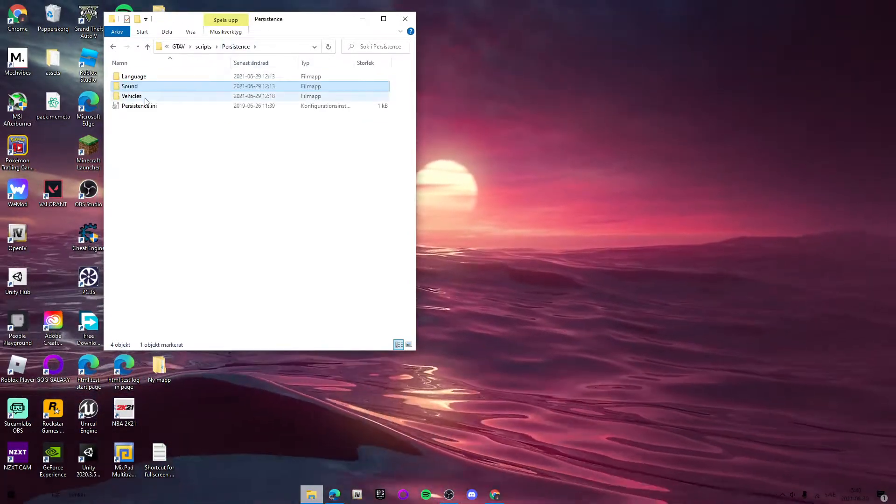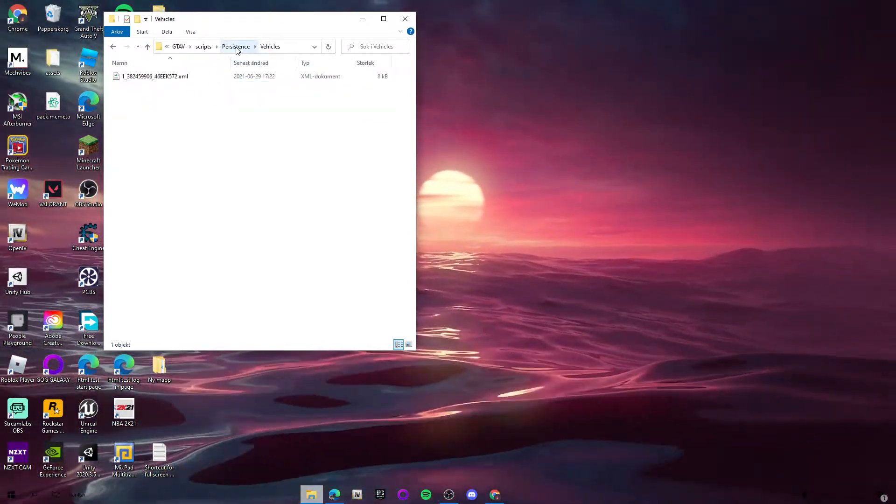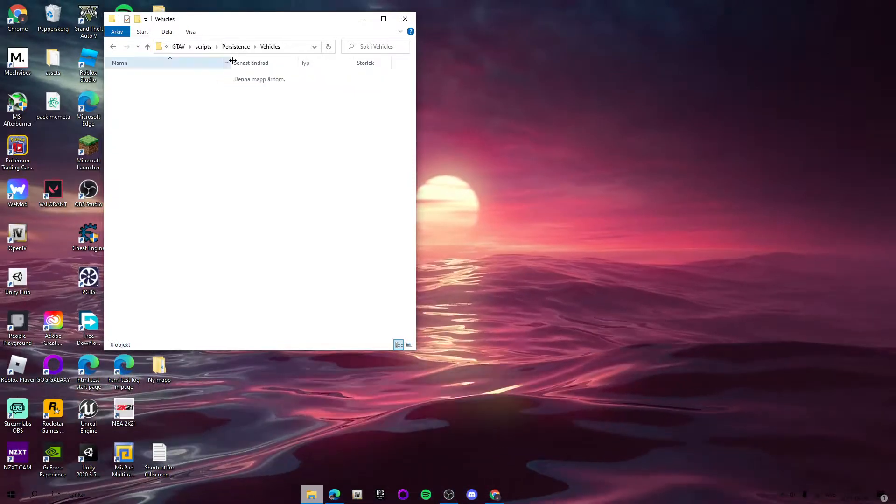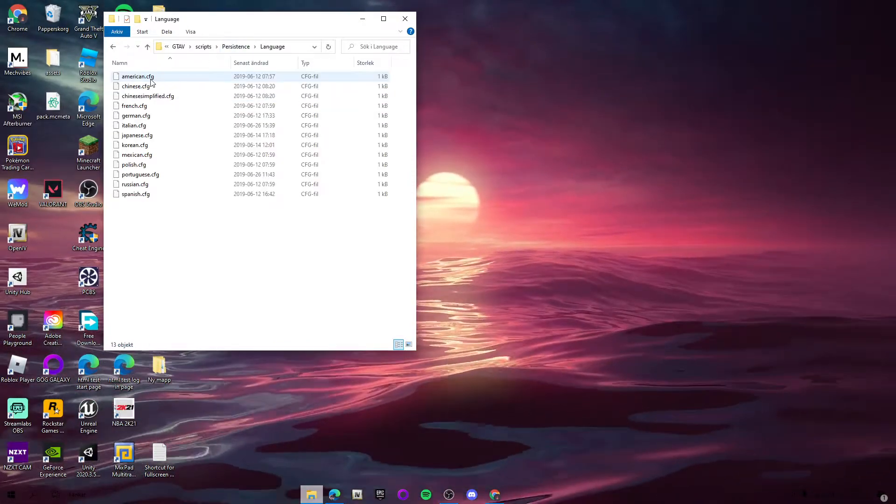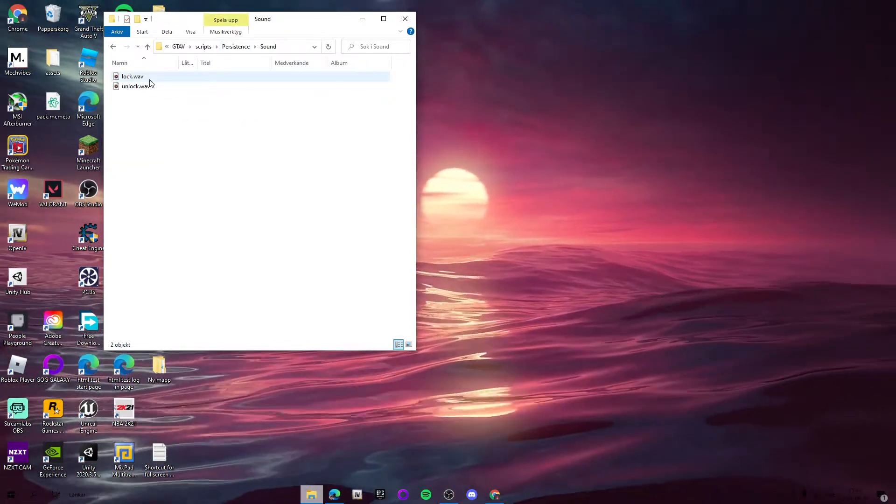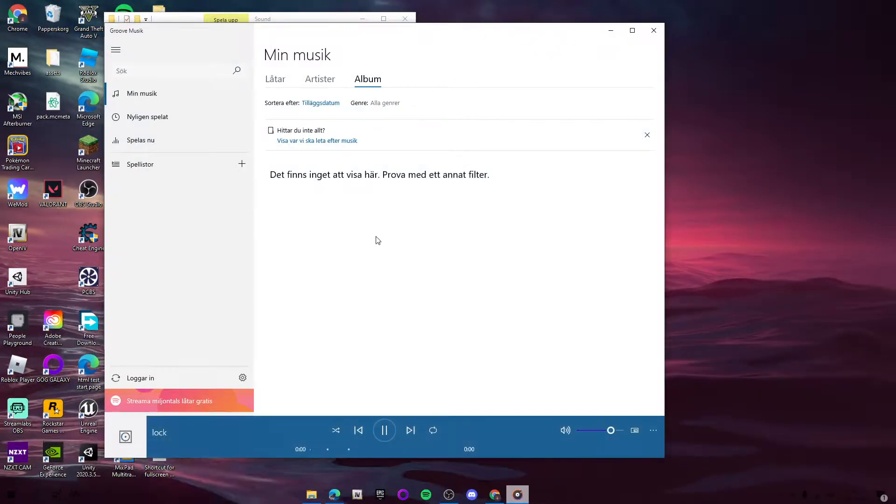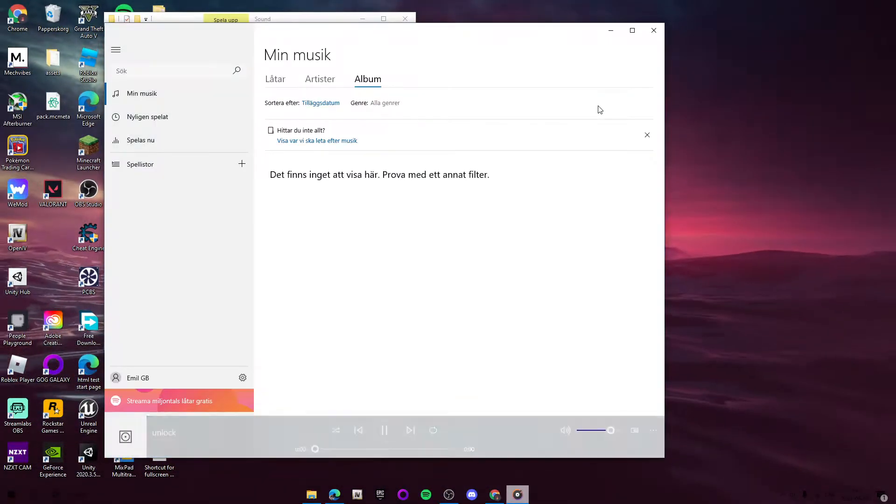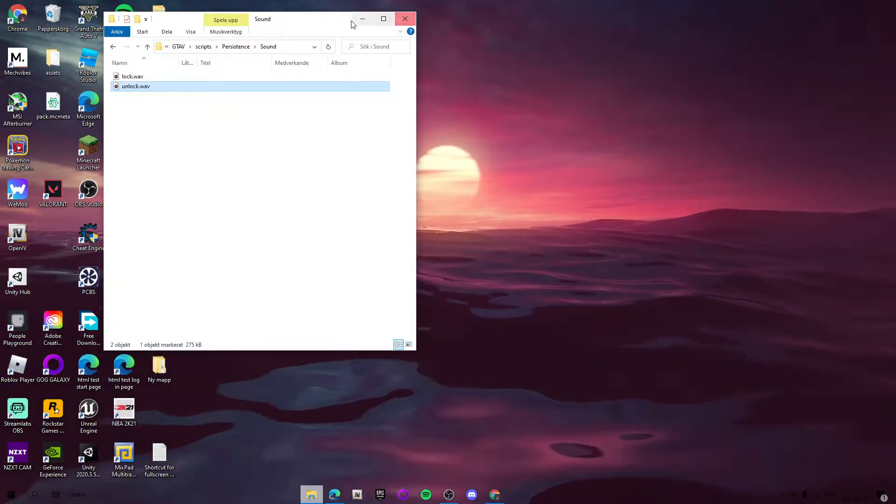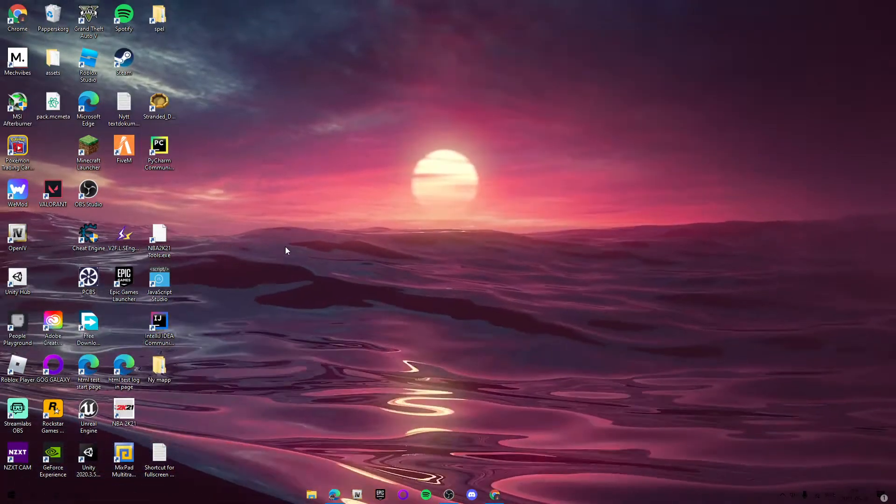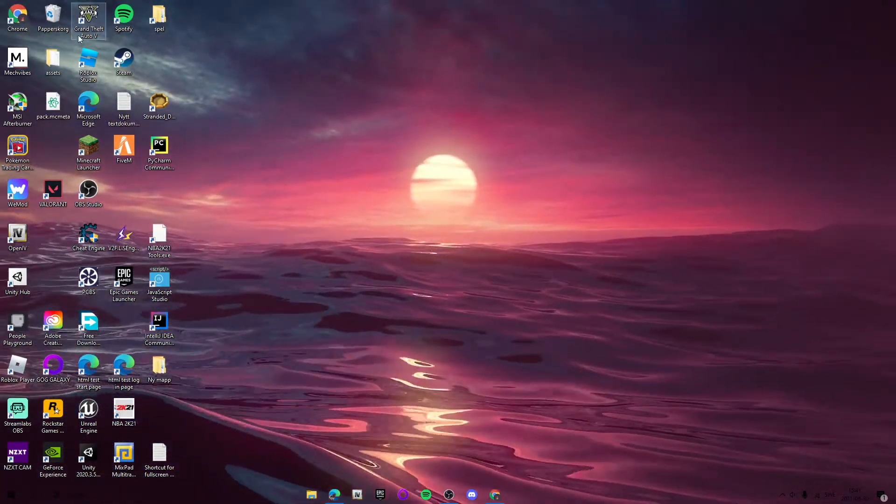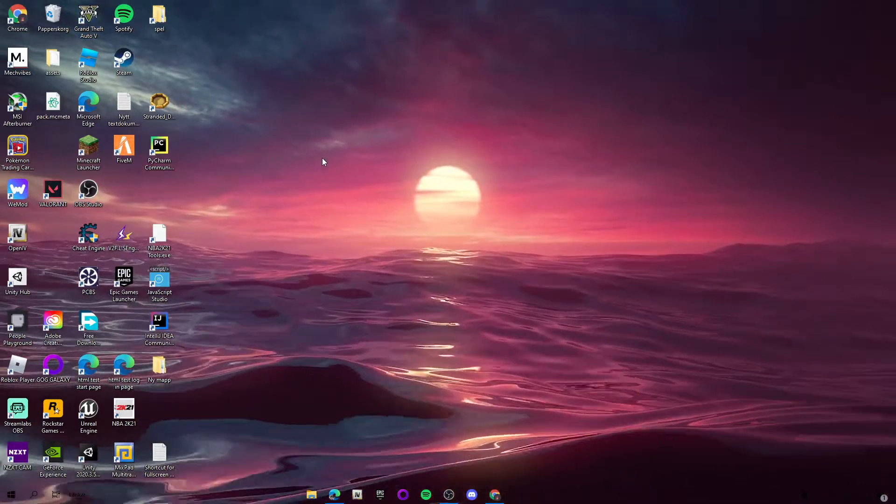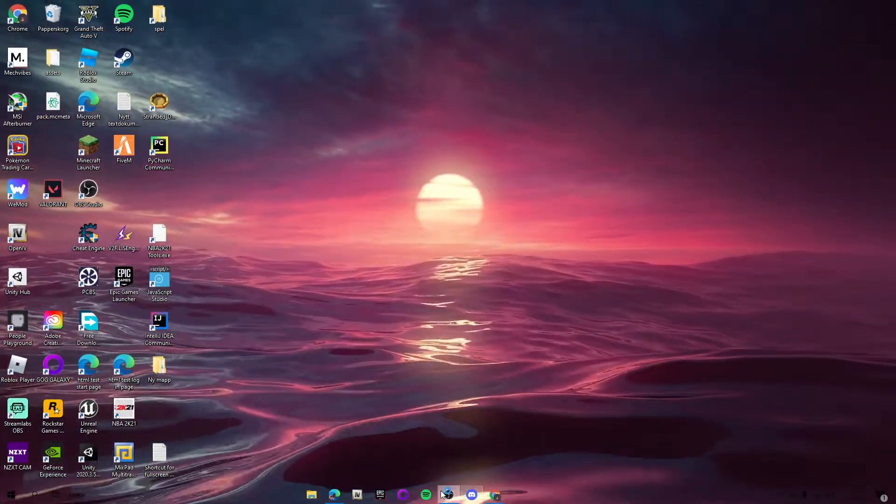There's sounds, the vehicles you've saved, languages, and a sound folder. This is the lock sound—you can actually change that, which could be cool. Anyways, go ahead and launch the game. Right now we have successfully installed it, I'll see you guys in game.